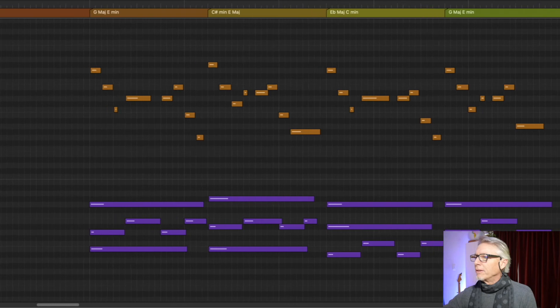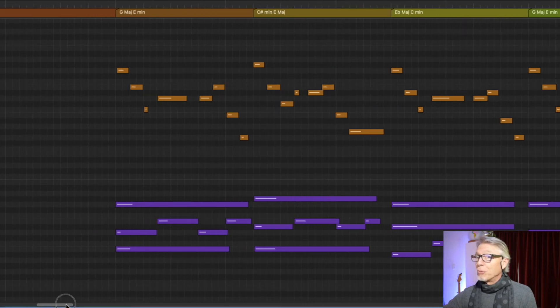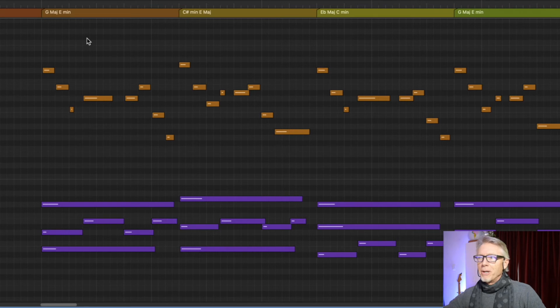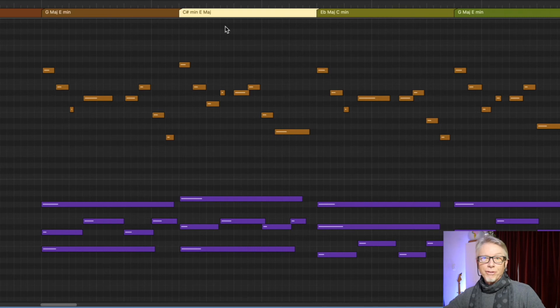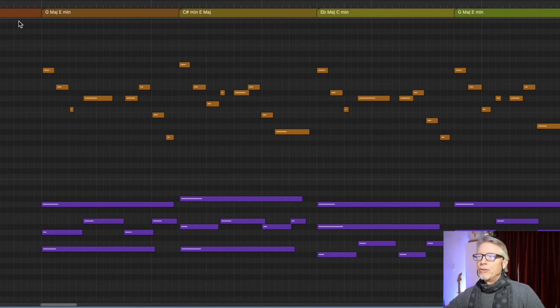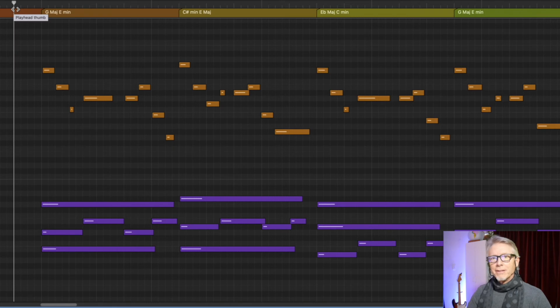I wondered: what if I created a phrase that changes rapidly between those centers? So I did that. The first melodic statement is in the G / E minor center. The second melodic statement, as you can see, is in the E major / C sharp minor center. The third goes to the E flat major / C minor center. And then, just for symmetry, back again to G. It's surprisingly listenable.